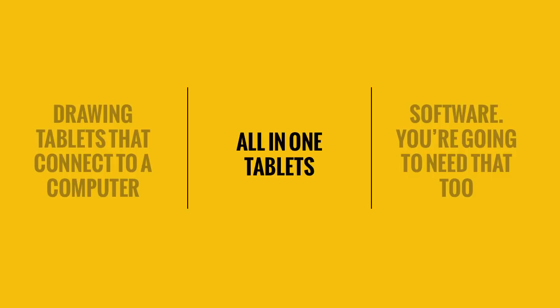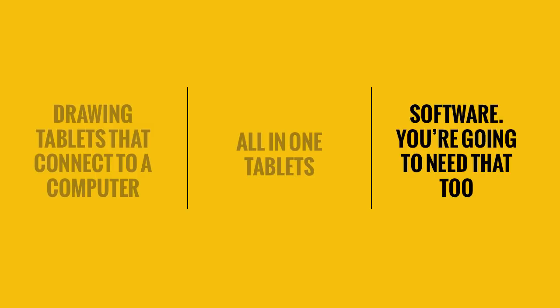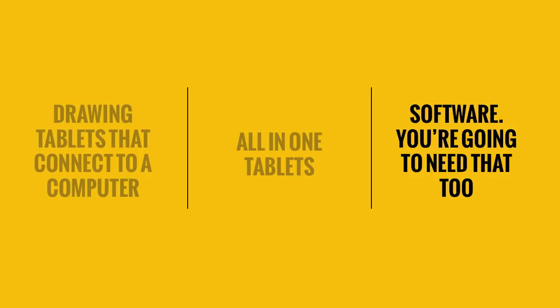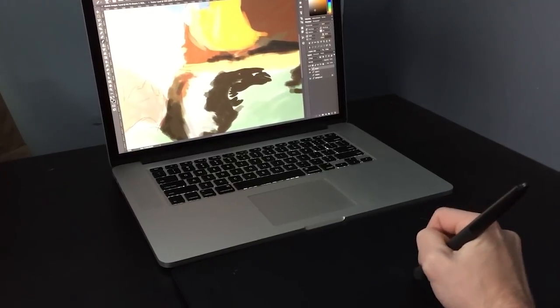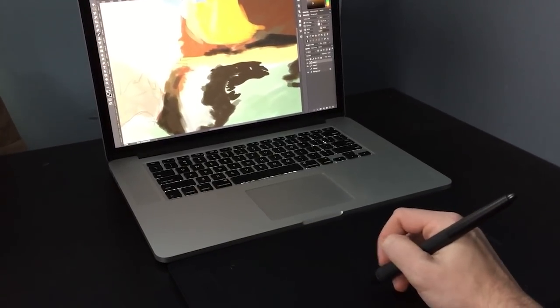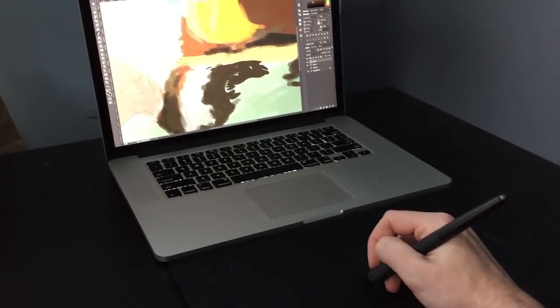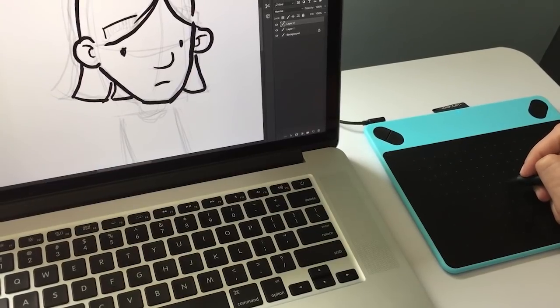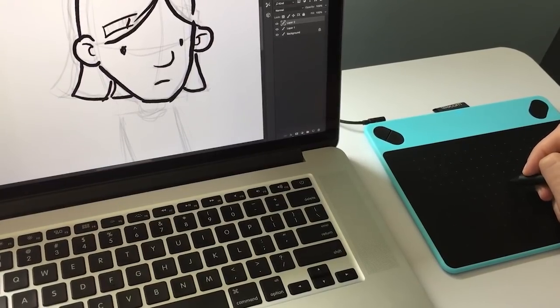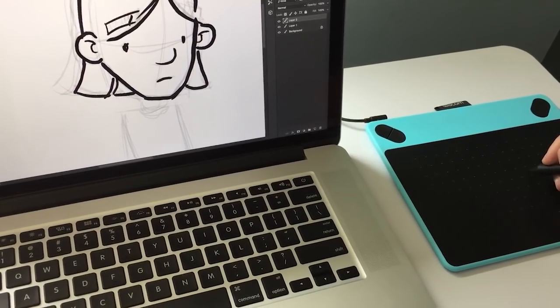The second part is the higher end tablets, the all-in-ones. These are tablets that already have an operating system installed, for example the Apple iPad or the Surface Pro. And the third chunk, I want to talk briefly about software. You need a program you can draw in. Where do you start? So let's hit part one running - plugging a tablet into your computer. There are two main kinds. The first and the least expensive is your standard pen tablet.